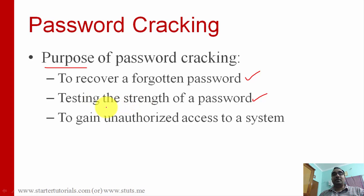The second purpose is testing the strength of a password. This is not a frequently used thing — it's very rare — but suppose you want to test how strong your password is. You can give it as input to a password cracking tool and it will try to break it. If it takes more time to break, your password is strong; otherwise it is weak.